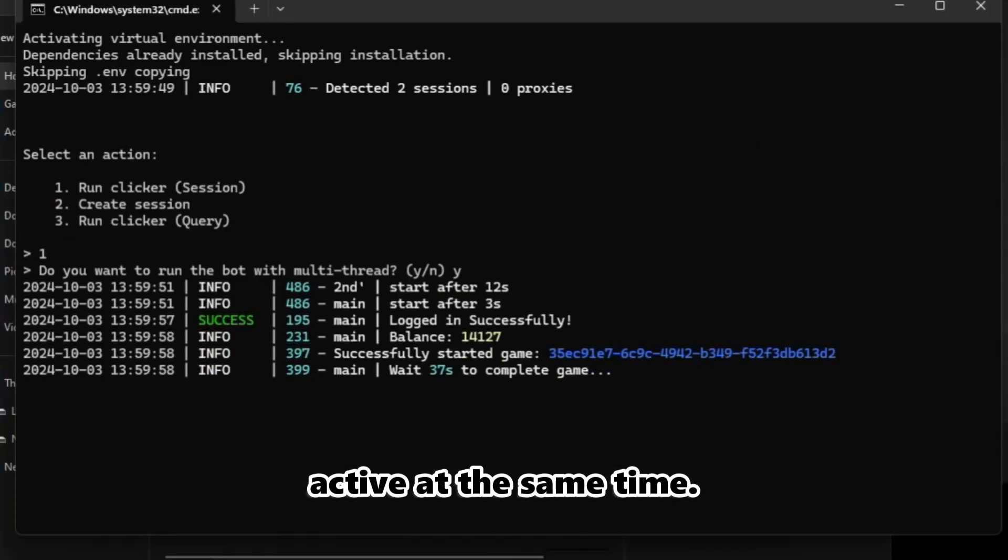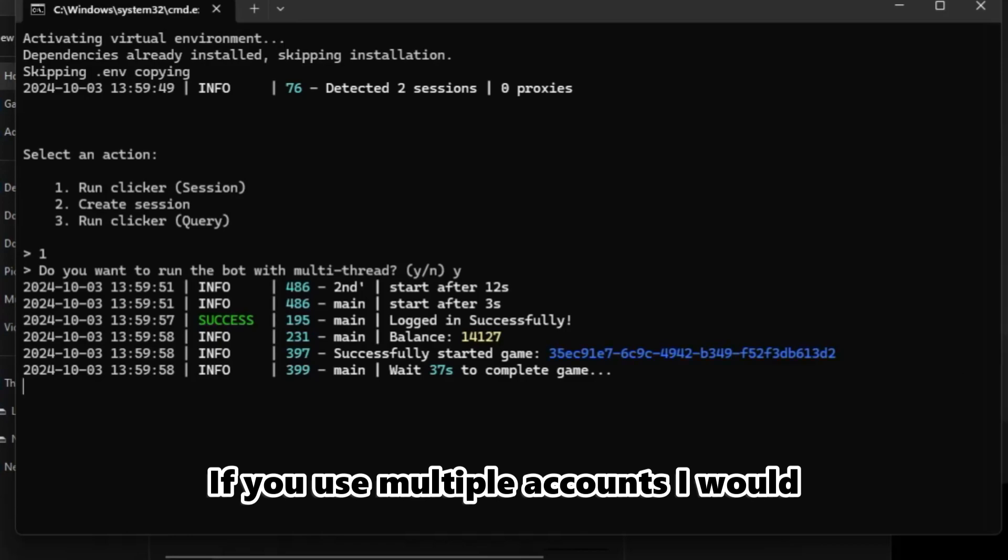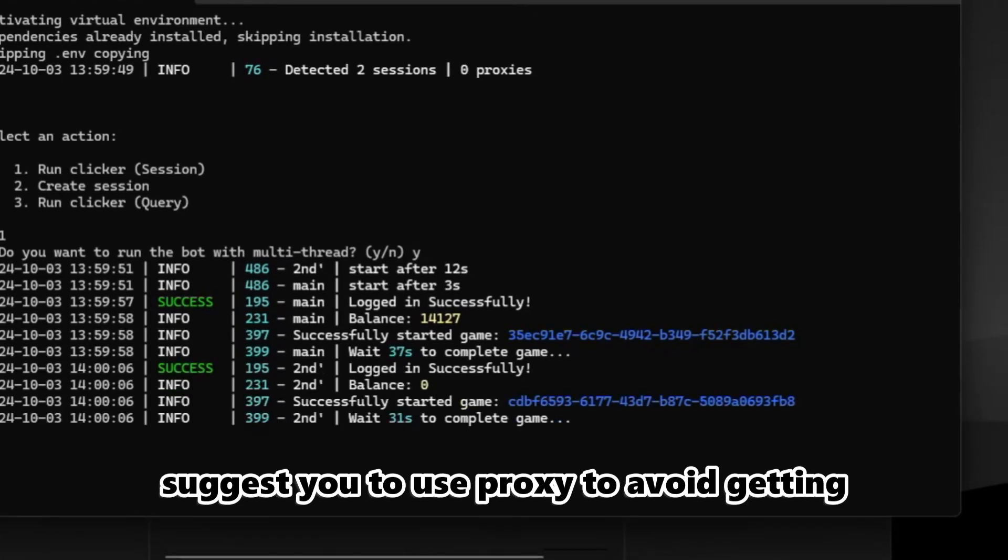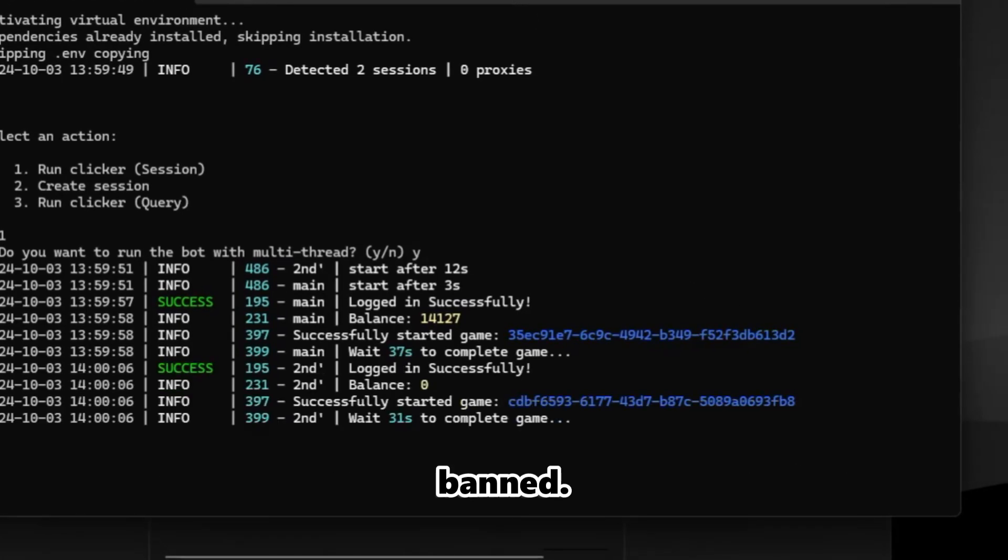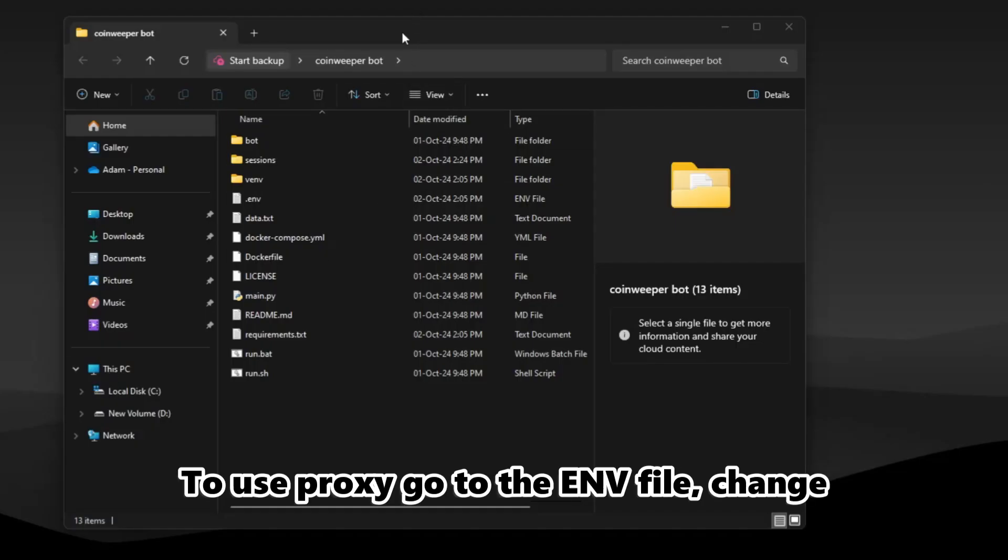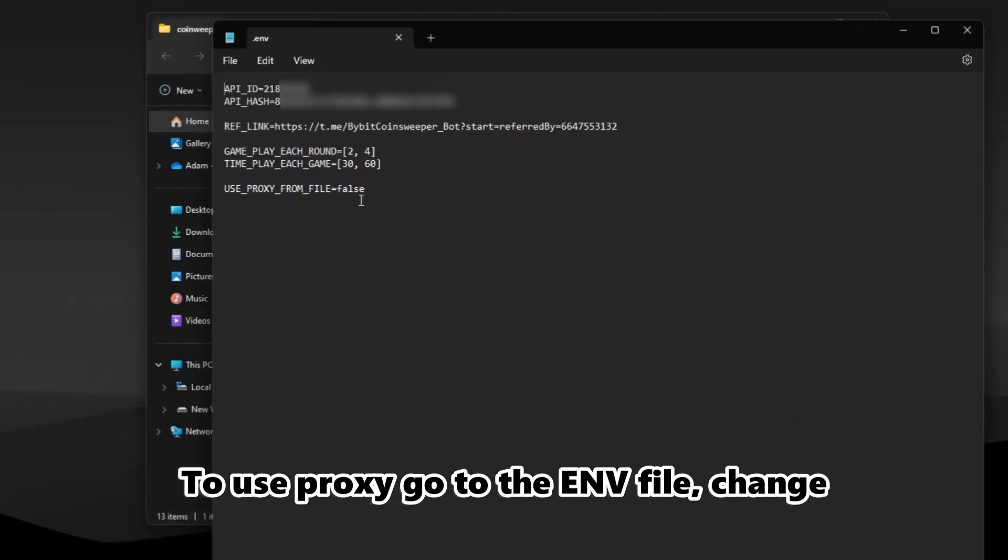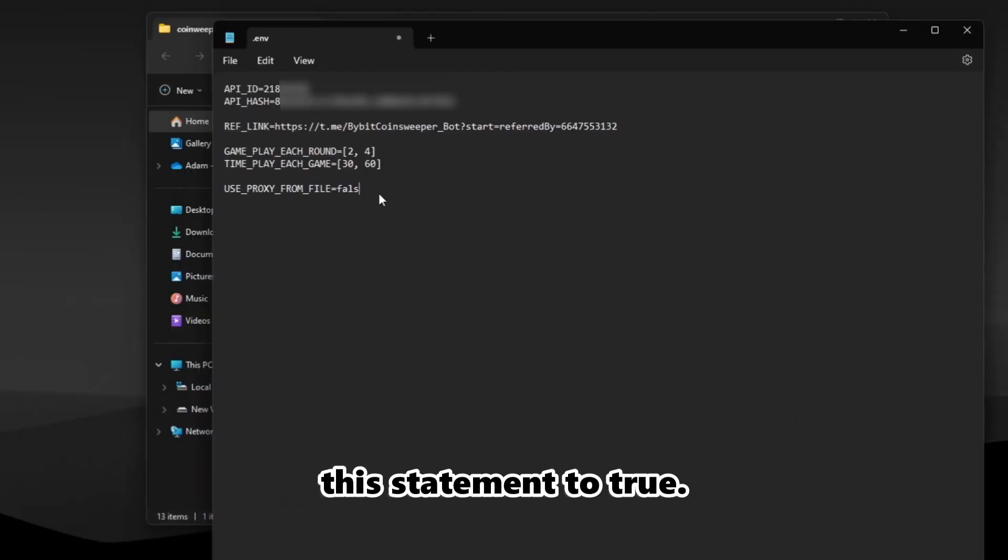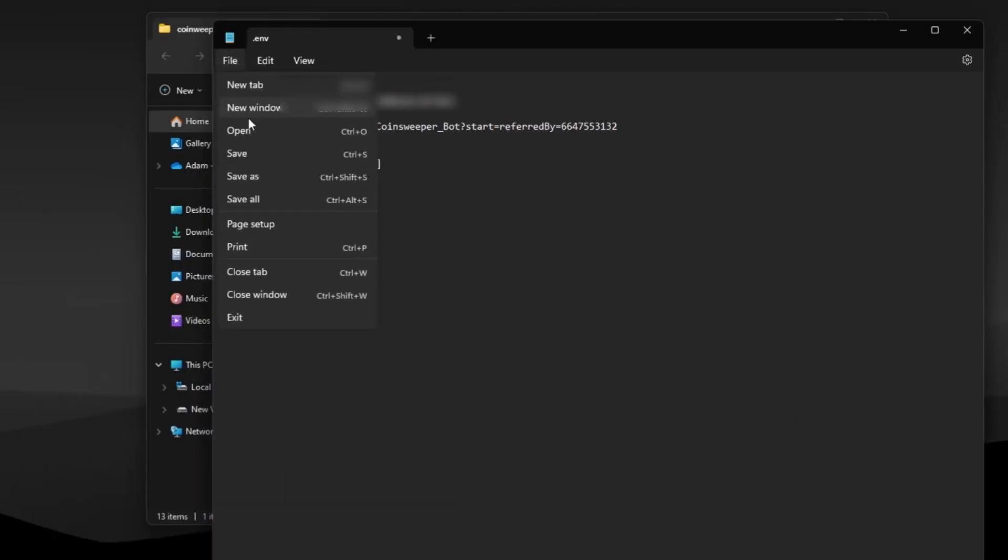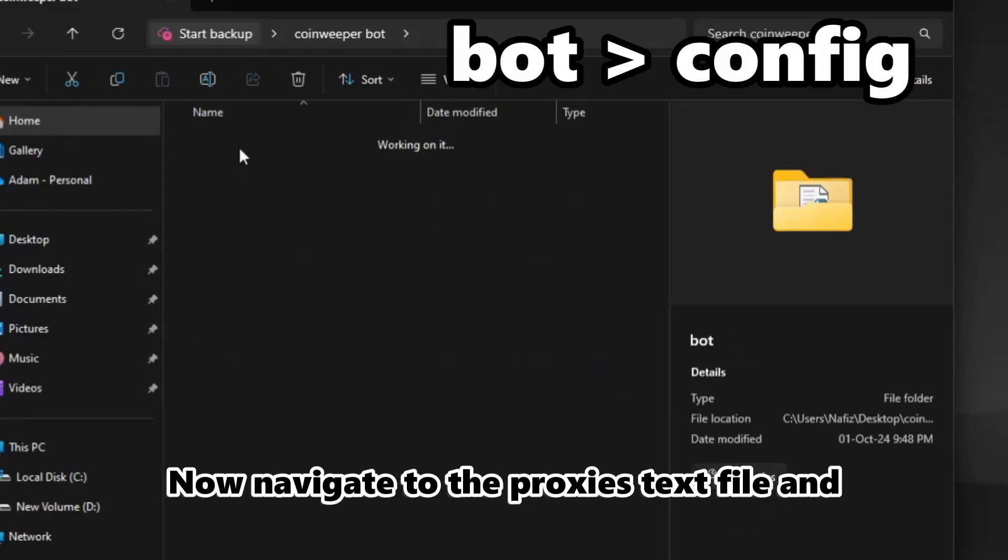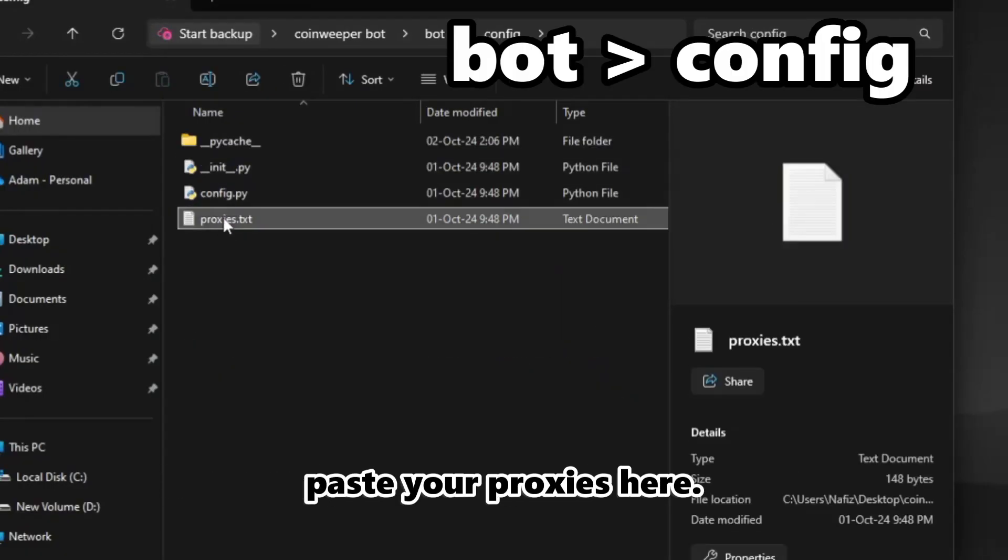If you use multiple accounts, I would suggest you use proxy to avoid getting banned. To use proxy, go to the .env file and change this statement to true. Now navigate to the proxies text file and paste your proxies here.